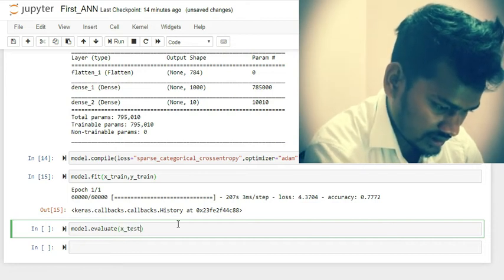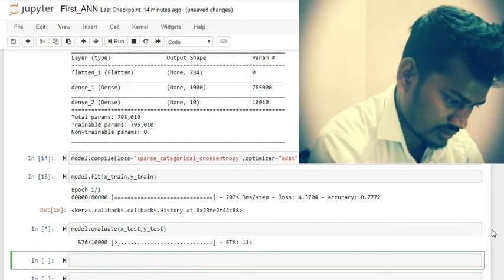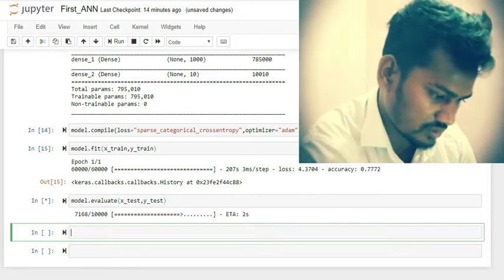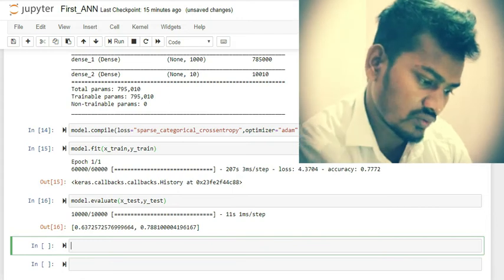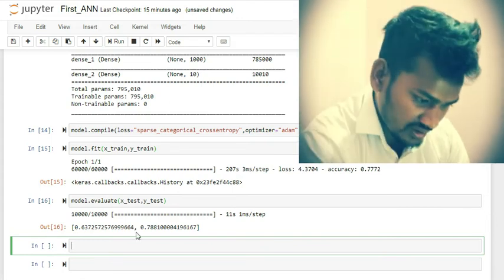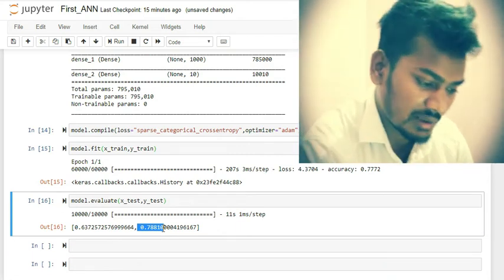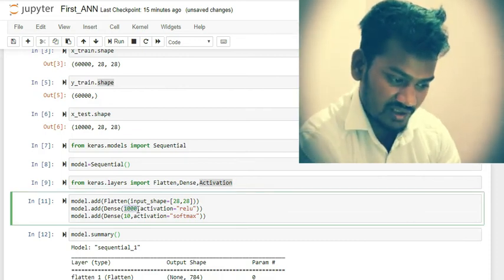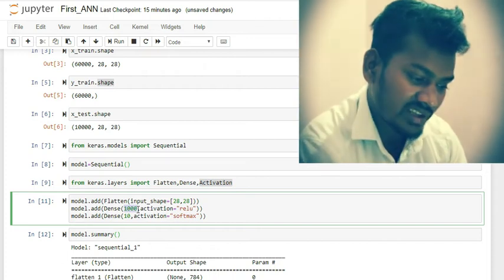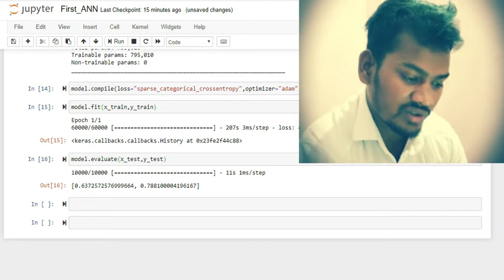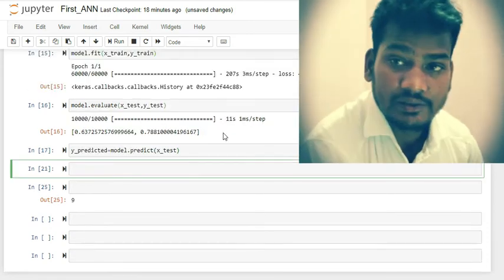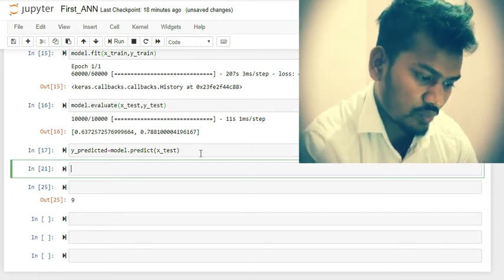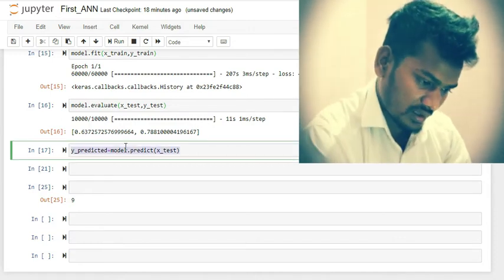I'm going to use model.evaluate(x_test, y_test) to find the accuracy of the model. You can see the model achieves 0.78 — that is 78% accuracy. If I increase the number of neurons in the hidden layer, for example to 10,000, the accuracy will automatically increase. So our evaluated model accuracy is 78%.